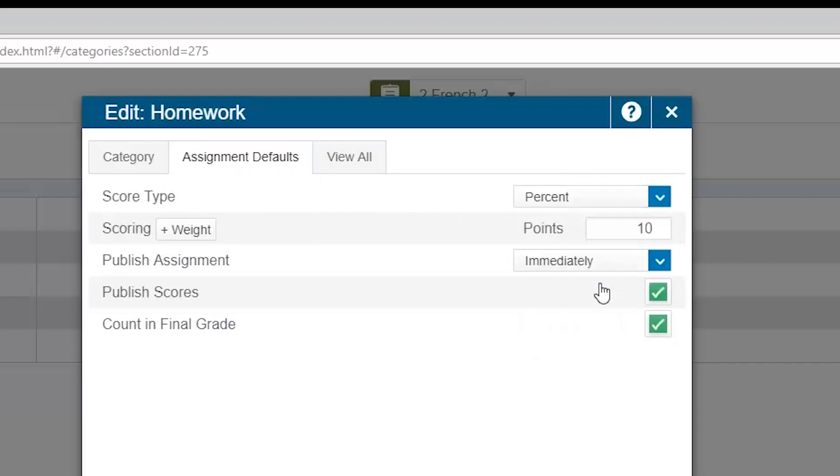Another score type option is to enter the actual percentage grade a student received. Instead of 8 out of 10 points, if I were marking percentage, I would enter in my grade book that the student received an 80%.